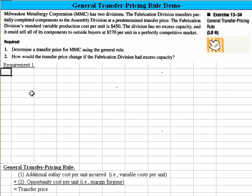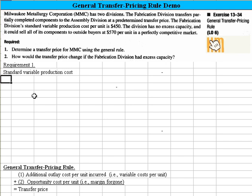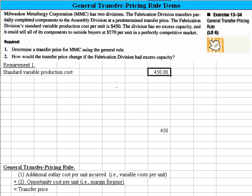Let's tackle the first requirement. What's our additional outlay cost per unit incurred? The best information we have in this problem is the standard variable production cost per unit, which is equal to $450.